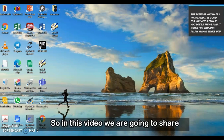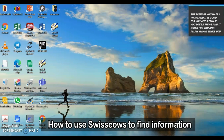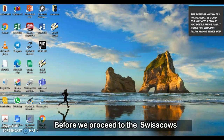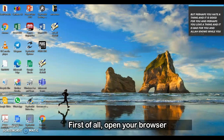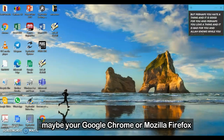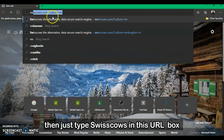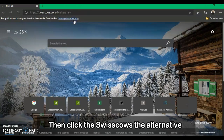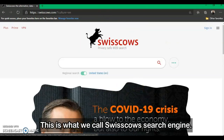Assalamualaikum and hi. In this video we are going to share how to use Swisscows to find information that most people are not familiar with. Before we proceed, you must know how to access the Swisscows engine. First, open your browser — Google Chrome or Mozilla Firefox — then type Swisscows in the URL box, click the Swisscows alternative, and this is what we call the Swisscows search engine.